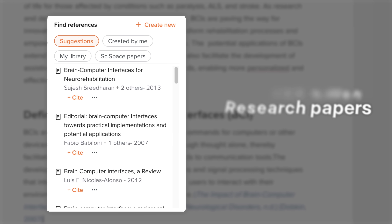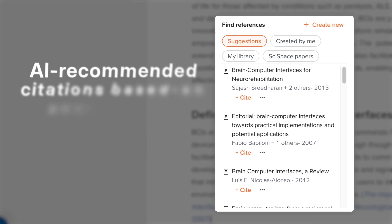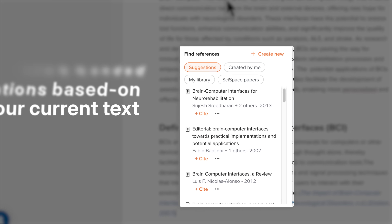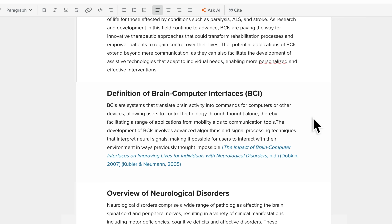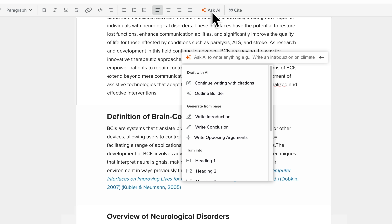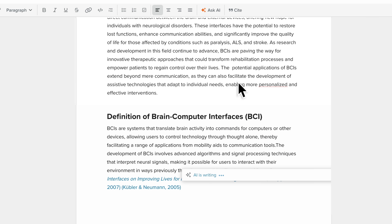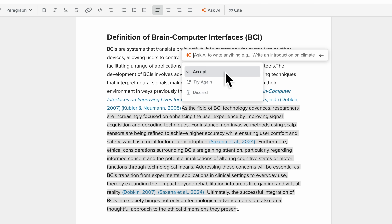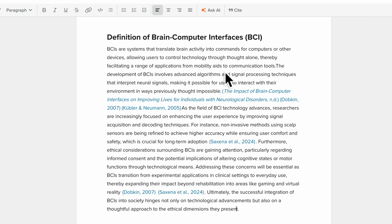The AI also provides suggested citations based on your text. If you think your paper needs more detailed explanations or supporting arguments, you can ask AI to continue writing with citations, and it will expand your content with relevant, cited information.